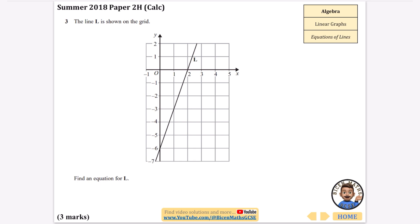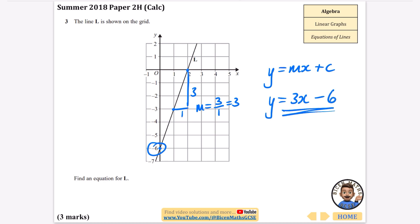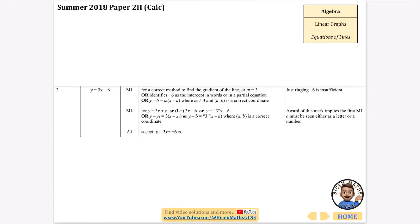The next question simply says line L is shown on the grid — find an equation for L. We know y = mx + c, so we need the gradient. Taking two points on the line, as we go 1 across we go 3 up, so the gradient is 3/1 = 3. The y-intercept is −6, giving the equation y = 3x − 6. Make sure you include the 'y =' at the beginning.